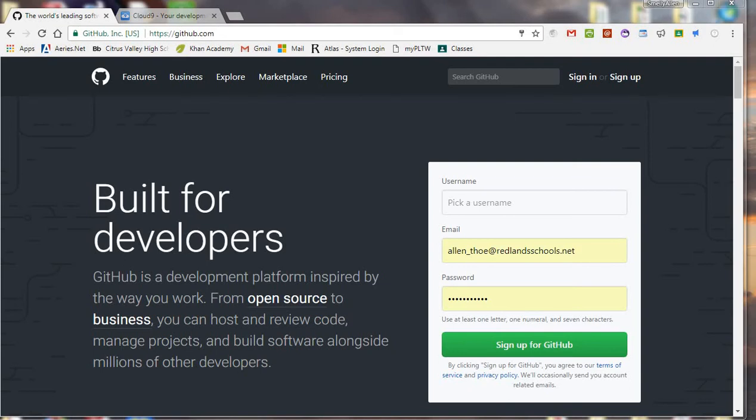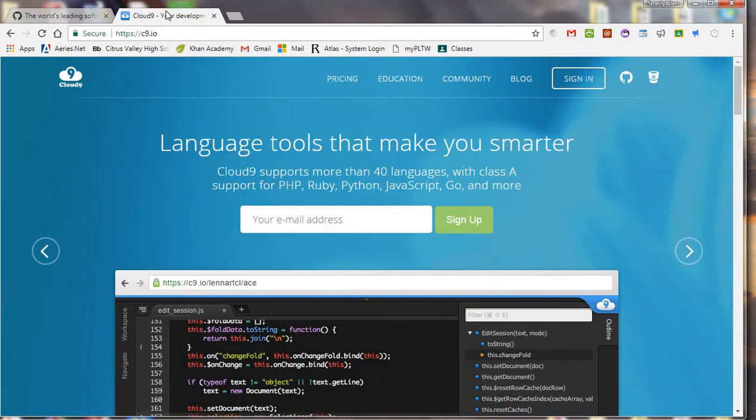Hey, what's going on everyone? Today I'm going to talk about GitHub and Cloud9.